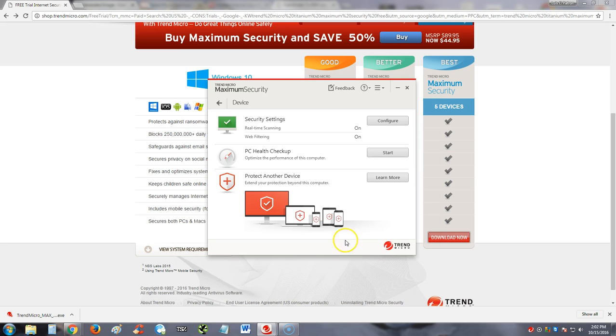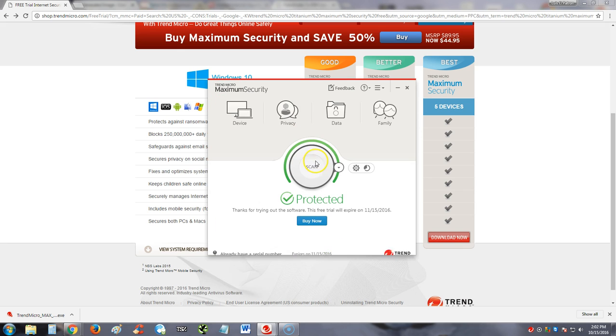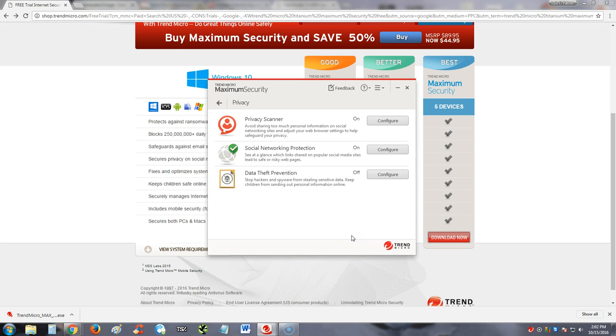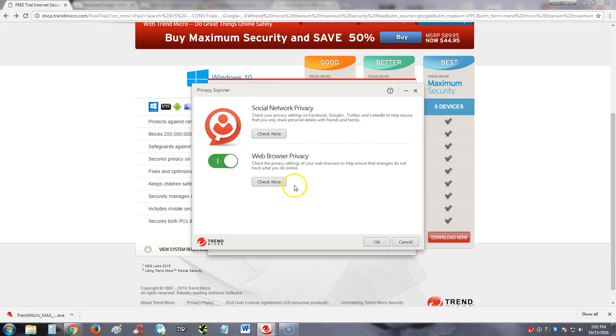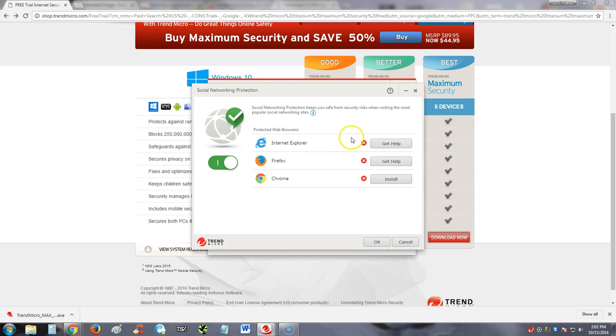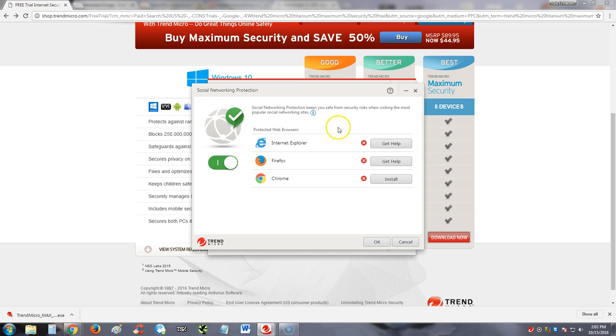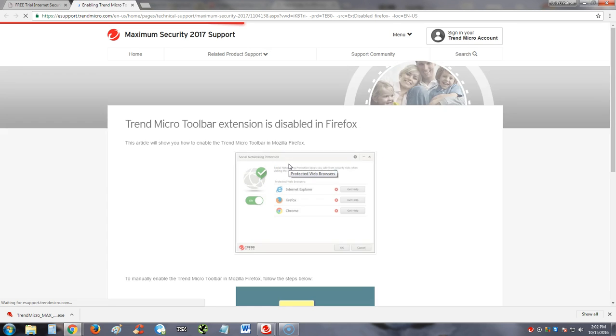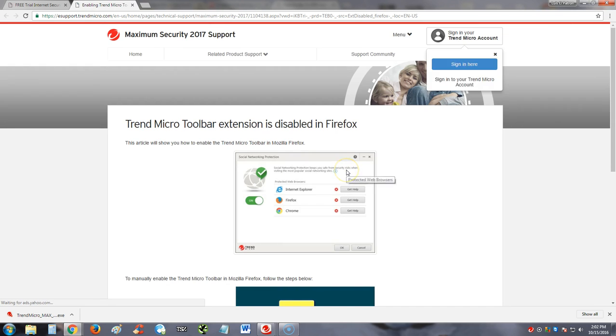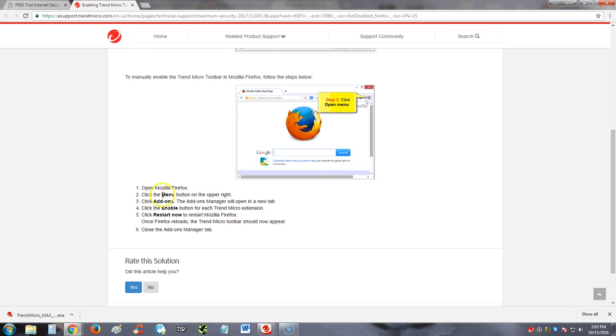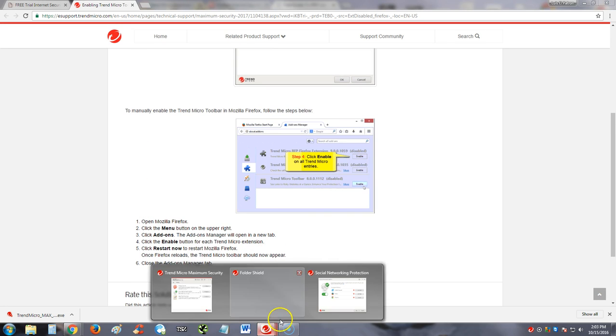While there is a privacy scanner—avoid sharing too much personal information—and it's set for automatic. So Trend Micro is really good at doing everything automatic. Social networking protection. You go to configure, it's already there. It says it's unprotected. If you want to install this feature, you just click on install for Chrome. Now for Firefox, it's get help. Let's take a look at that real quick guys. You got to install a toolbar for that. It'll take you to the steps right here. There's a toolbar that does it that way.